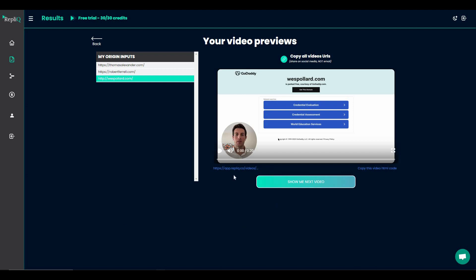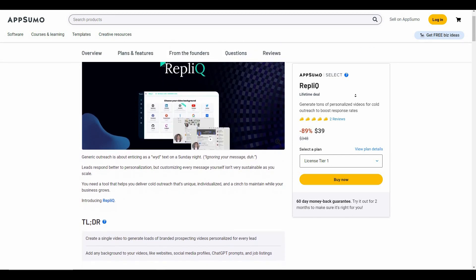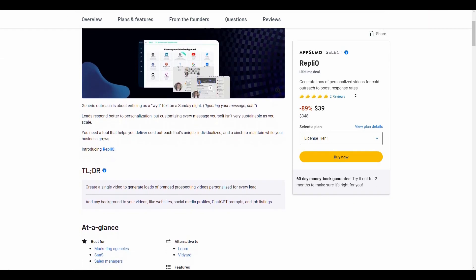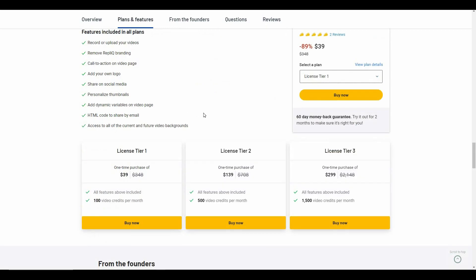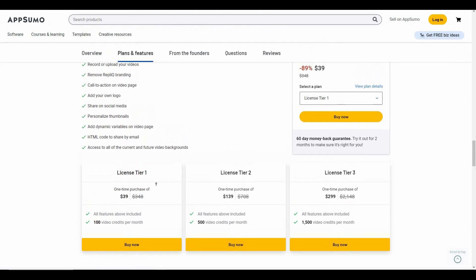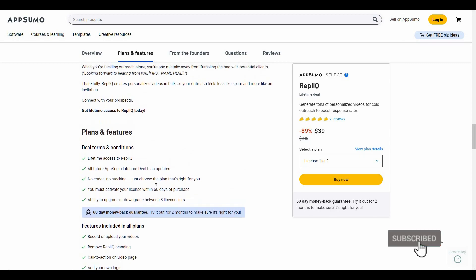Overall, Replic is an excellent video creation tool that targets the lead generation market. With Replic you can take your personalized outreach to the next level, since video messages are more likely to get a response. It's also a great alternative to Loom and Vidyard, both very popular video creation tools. If you want to buy the Replic lifetime deal from AppSumo, check the link in the description. That's it — let me know what you think about Replic, drop a like, and subscribe for more videos.